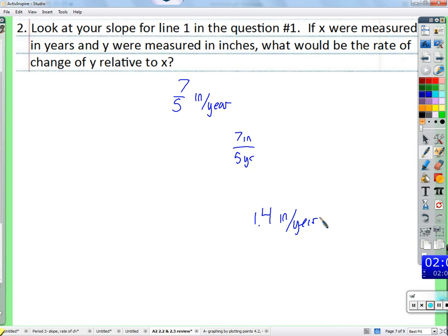Hawaii actually moves about 4 inches per year toward Japan. So things can move at 1.4 inches per year — 7/5 of an inch per year, 7 inches every 5 years, or 1.4 inches per year all convey the same rate of change.